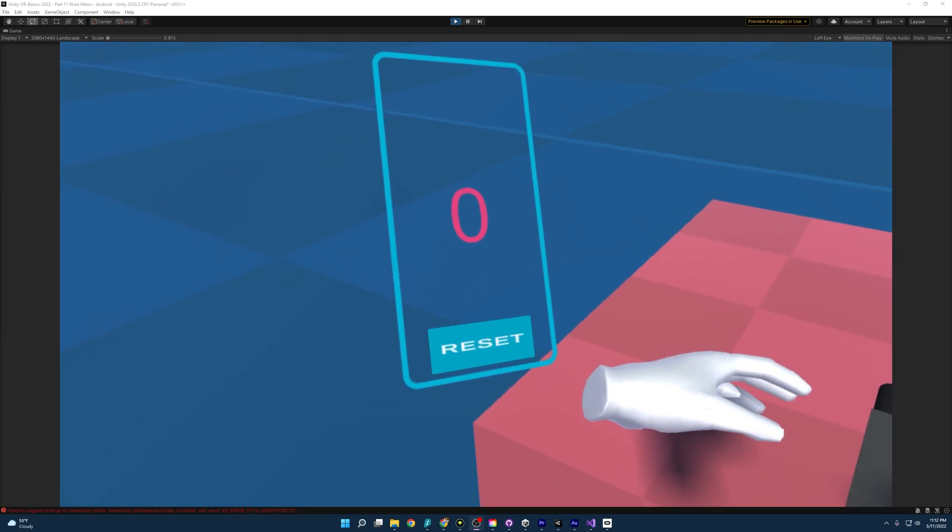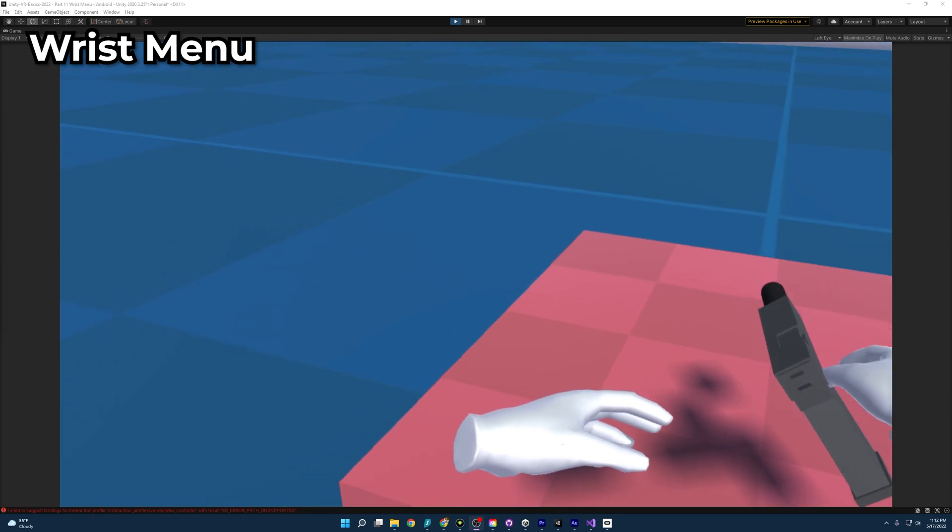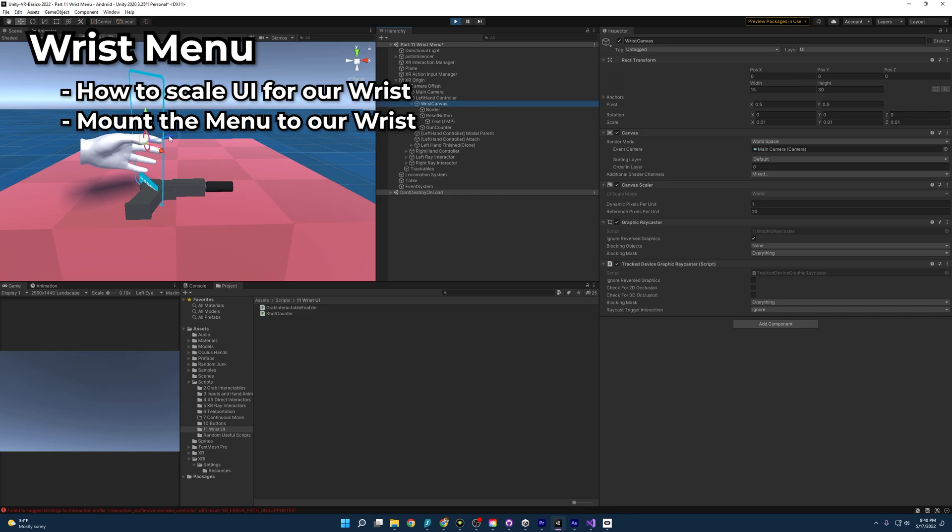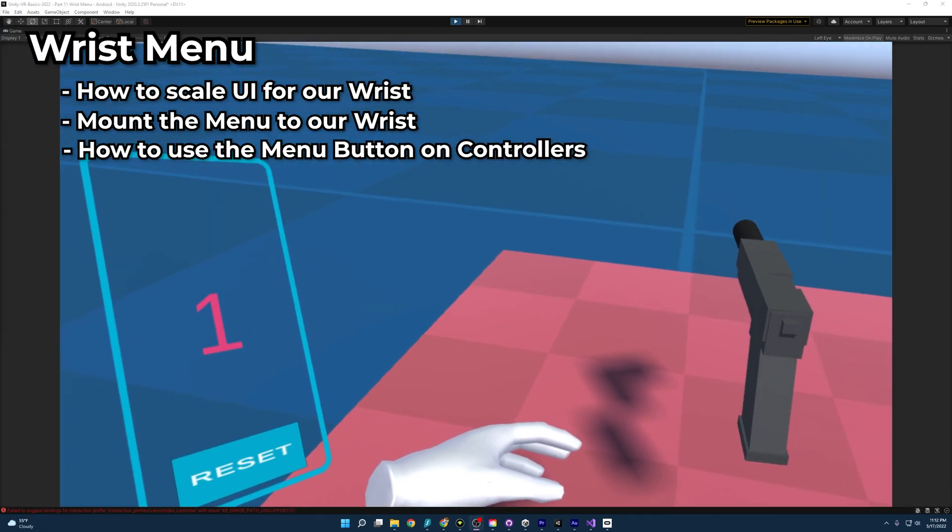Today, we'll learn how to make a wrist menu. We'll learn how to scale the UI down to our wrist, how to mount the menu to our wrist, and how to bring it up using the menu button on our controllers.